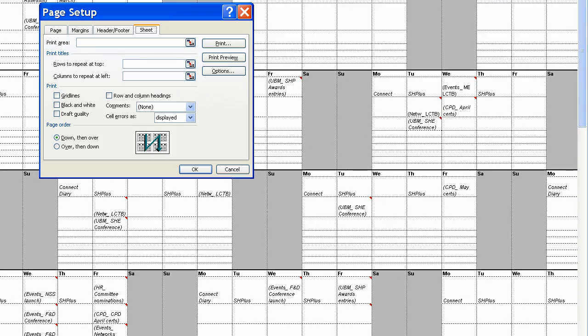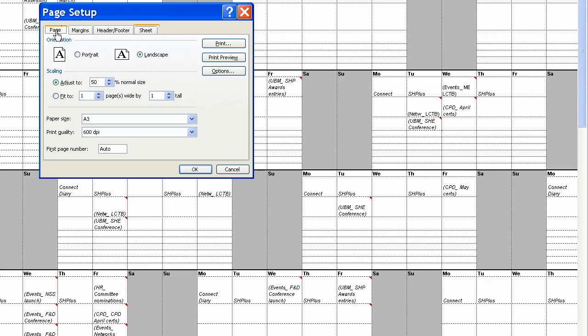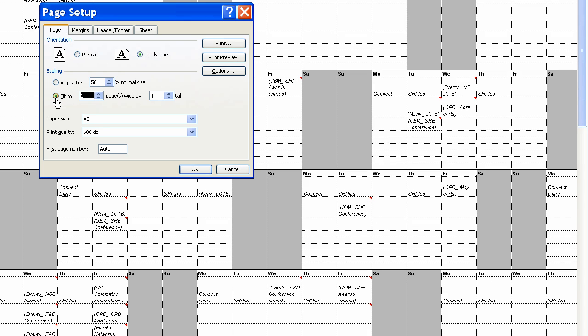As you can see here, it's remembered we want it as an A3 page. Now, this is wanting to adjust it to 50% of the normal scale. We don't want to do that. We want it to fit to this page. And we want it to fit onto one page, not two. OK.